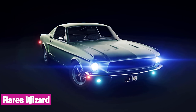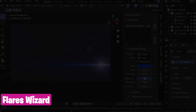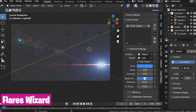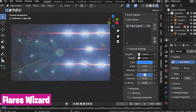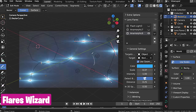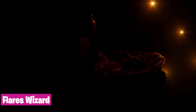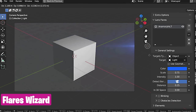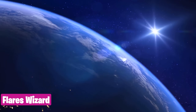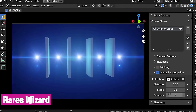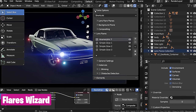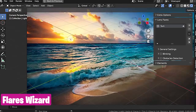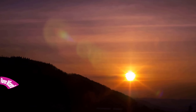Flares do not just add photorealism to your renders, they also make cool looking effects. This Flare Wizard add-on works in real-time and within your viewport. You can select from a library of elements like glow, iris, shimmer, ring effects, ghosts, and more to make the best looking effects for your render.